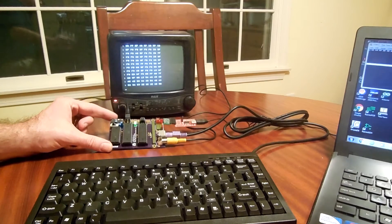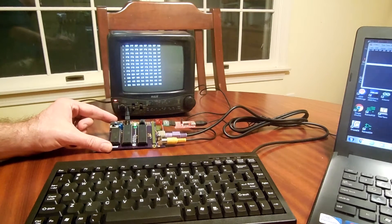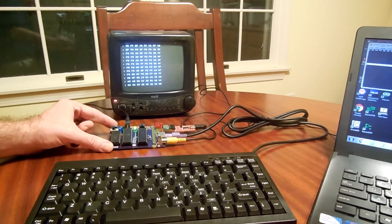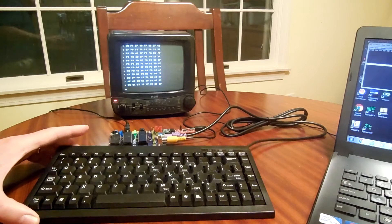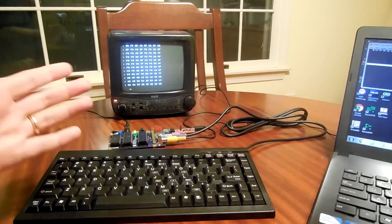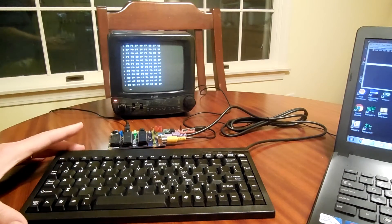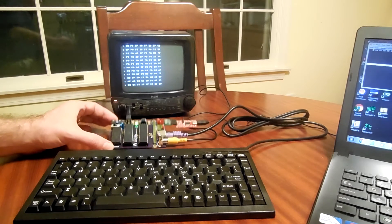So here you can see I've got it hooked up to my retro television and I have it hooked up to my PS2 keyboard. And you can see if I hit space, it enters spaces, meanwhile it's displaying.